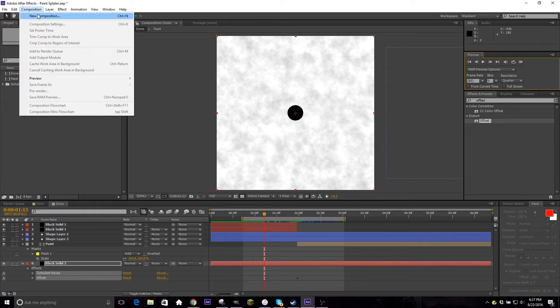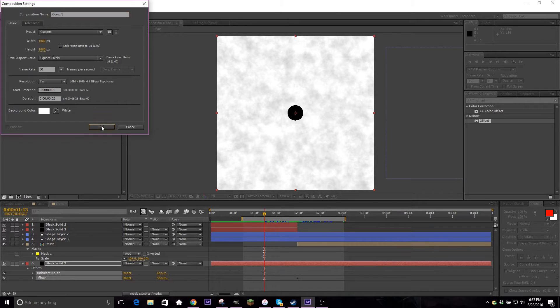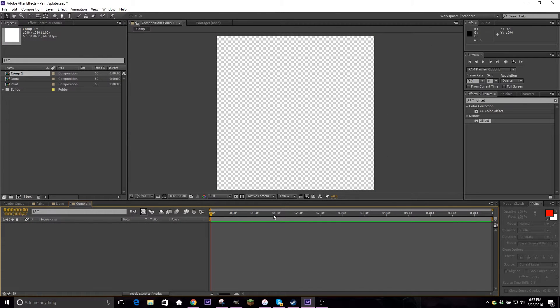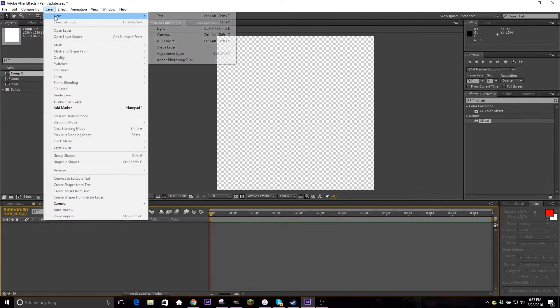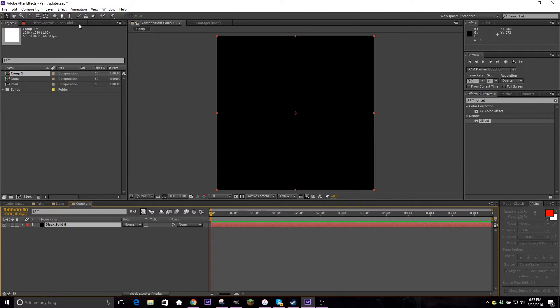Okay, so let's go ahead and hop into a new composition. You can do this with any size, any frame rate, whatever you need. I'm just doing 1080 by 1080, make it a square because I make vines. And then now the first thing we're going to do is add a new solid layer. You can do this with a shape layer if you want to, but it doesn't really matter.